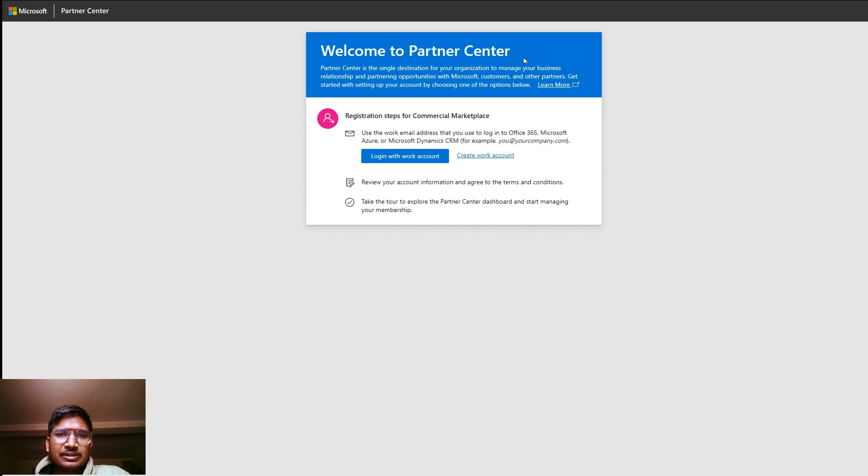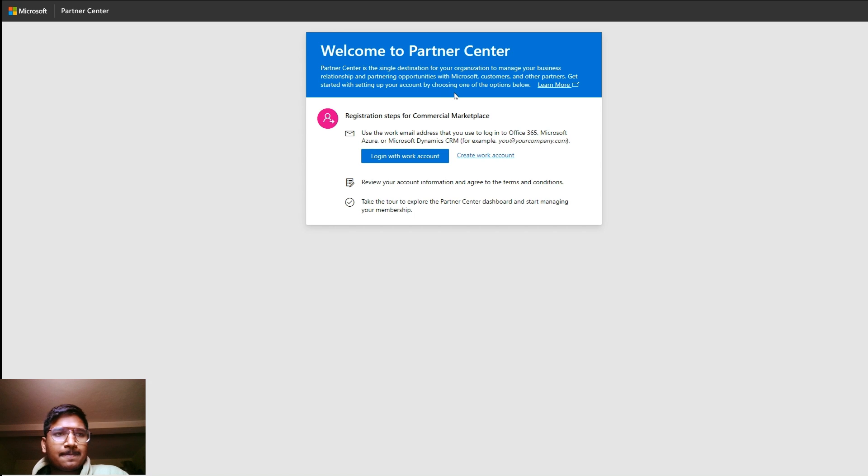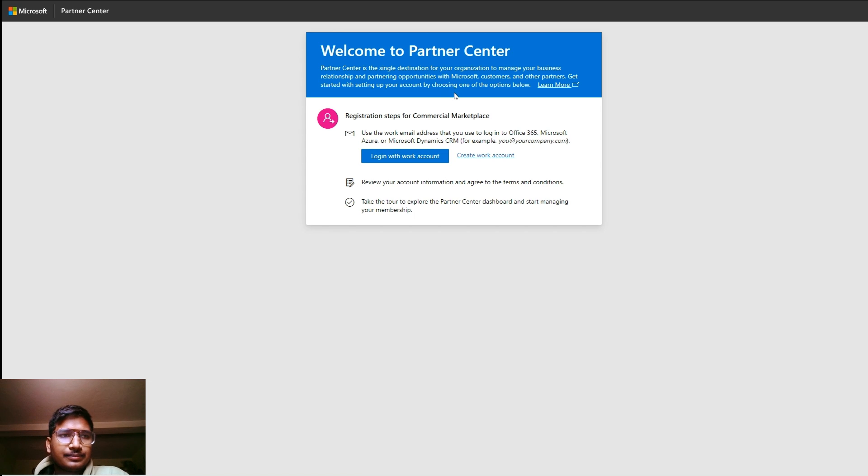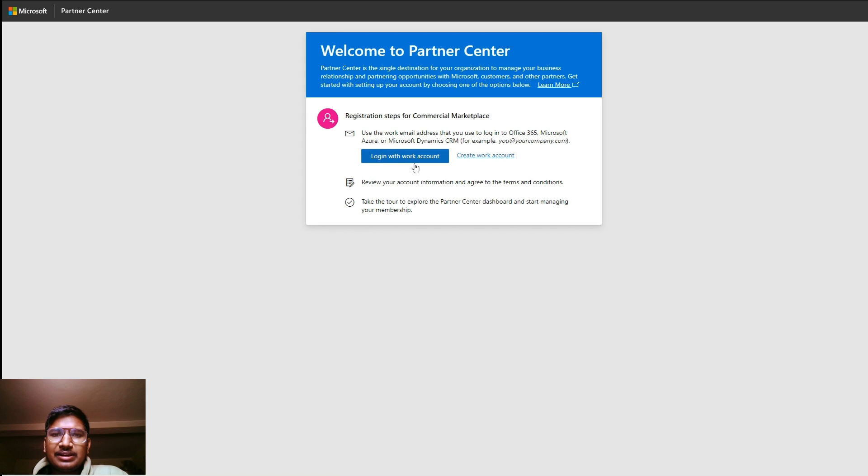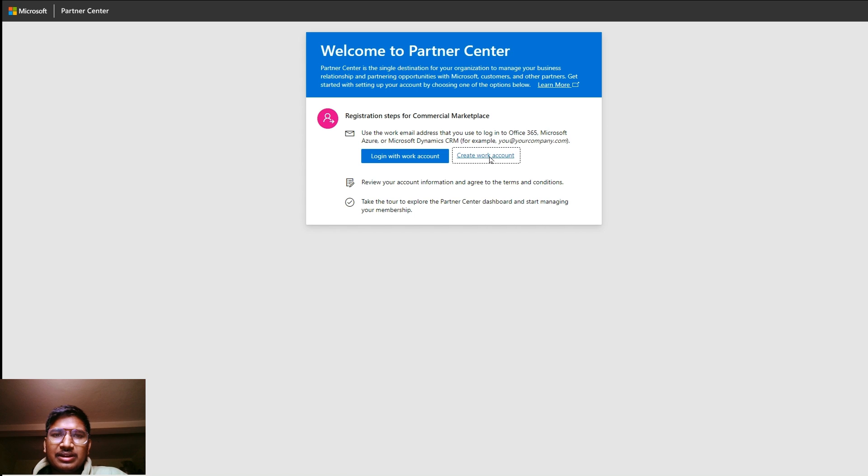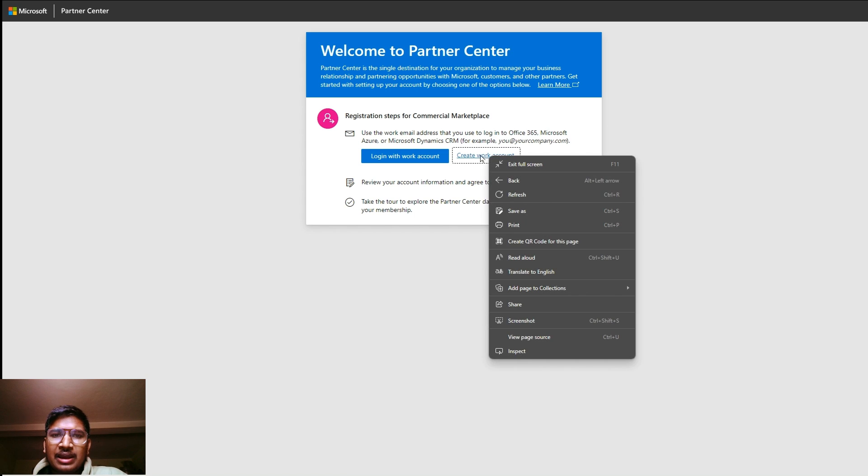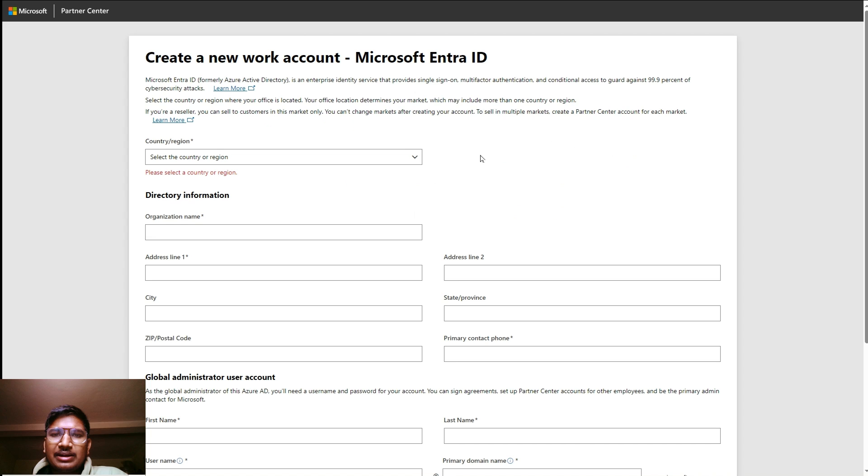It is navigating to another screen. Here one popup will appear: 'Welcome to Partner Center. Partner Center is a single destination for your organization to manage your business relationship and partnering opportunities with Microsoft customers and other partners.'